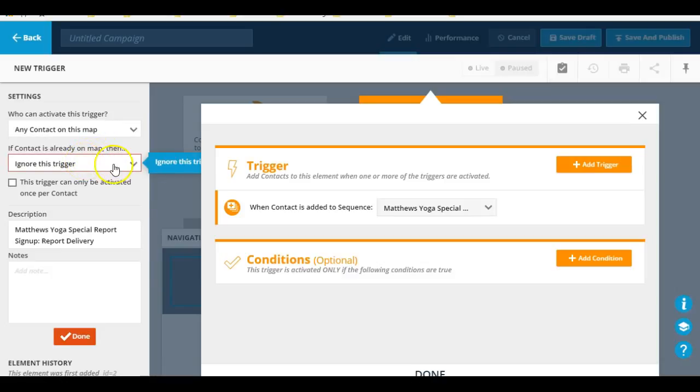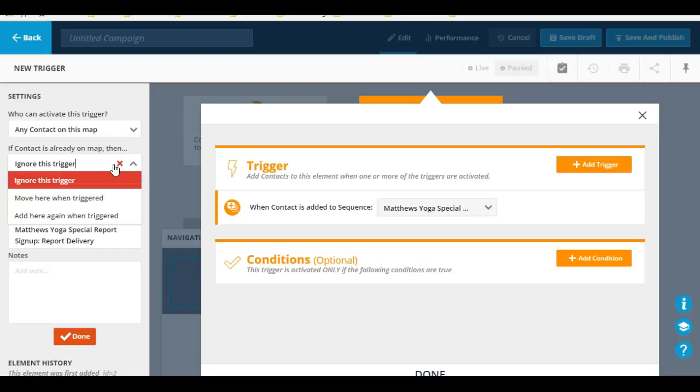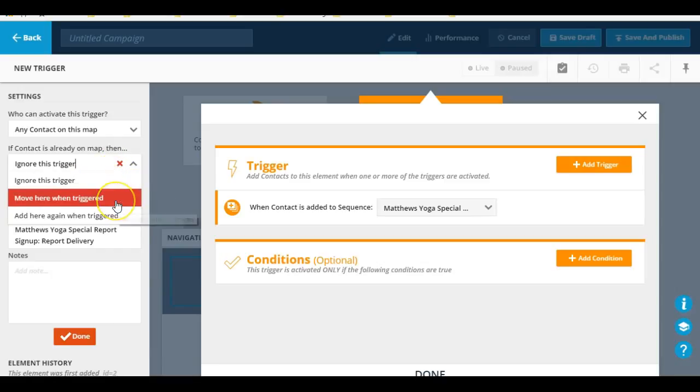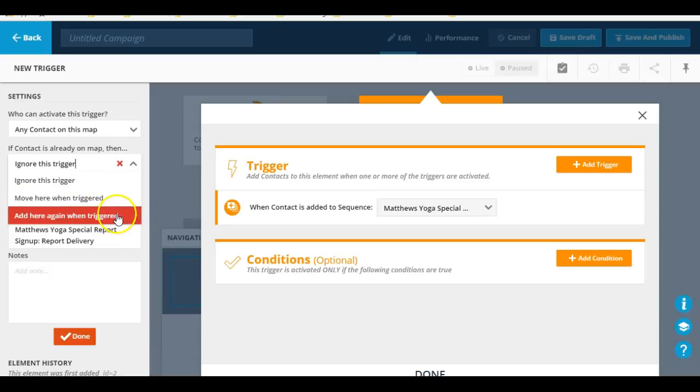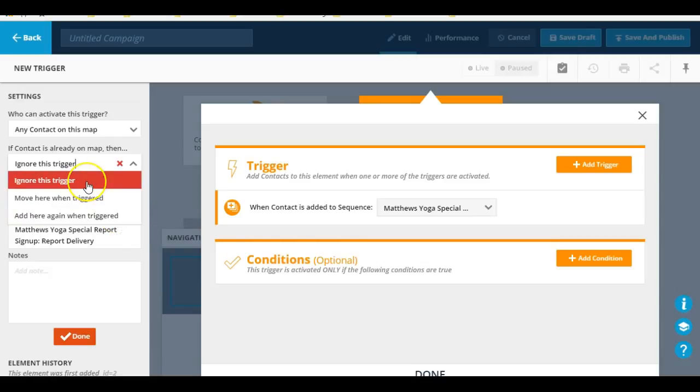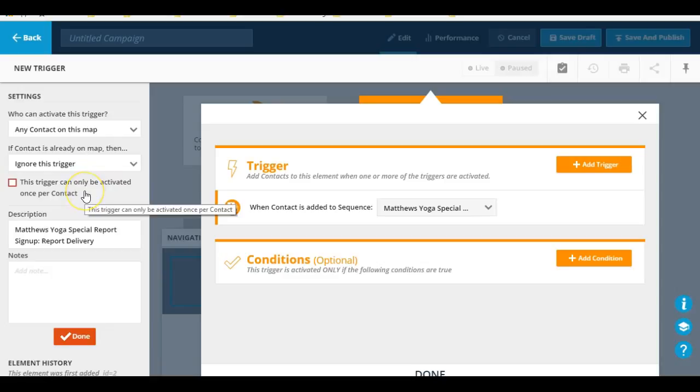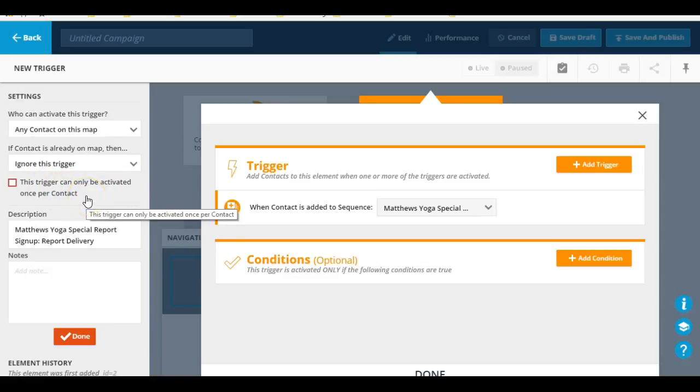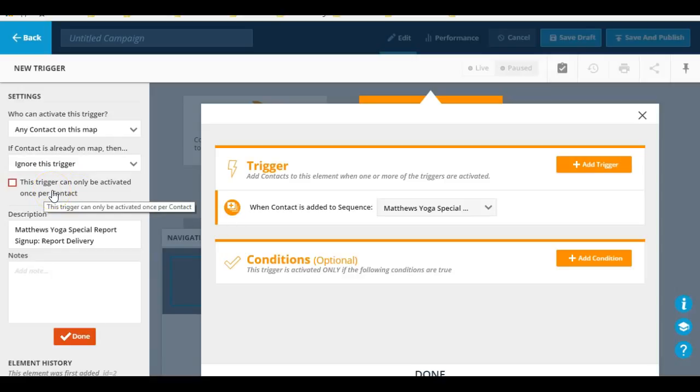The other thing I can do is what to do if the contact is already on the map. Do I ignore the trigger? Do I move here when triggered, or start here again? Which one do I do? And then can this trigger only be activated once per contact? You can specify that right here.